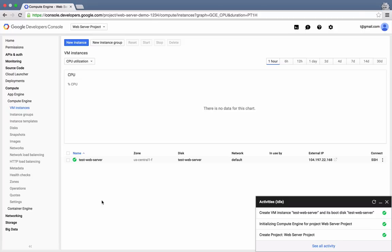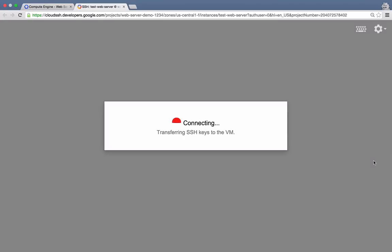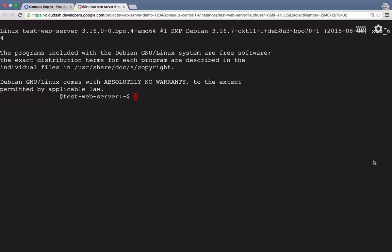Clicking that link will open a new browser tab that contains a secure shell into the VM instance. And there we go. We've remotely accessed our TestWebServer. Here we are at the command line.